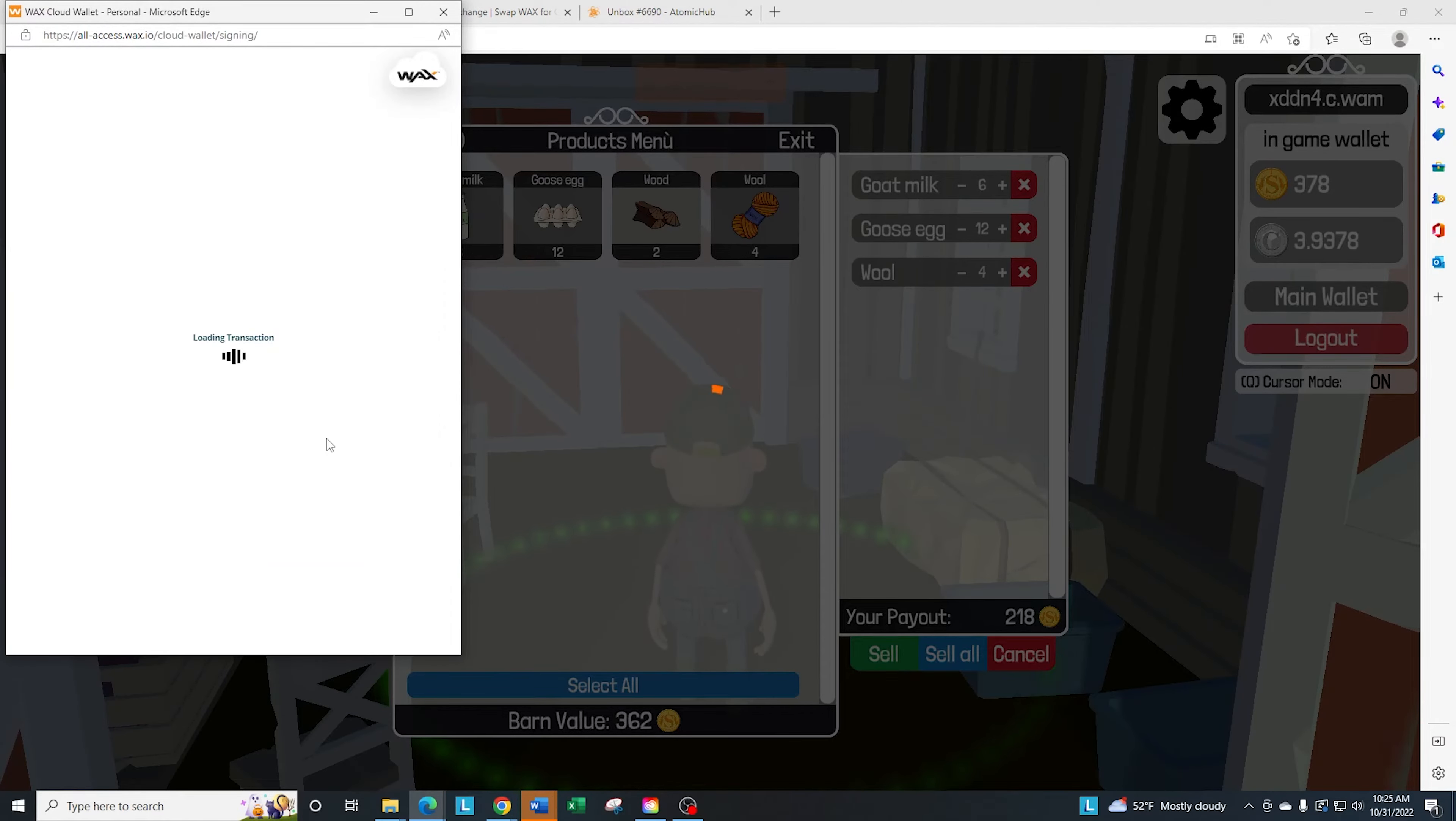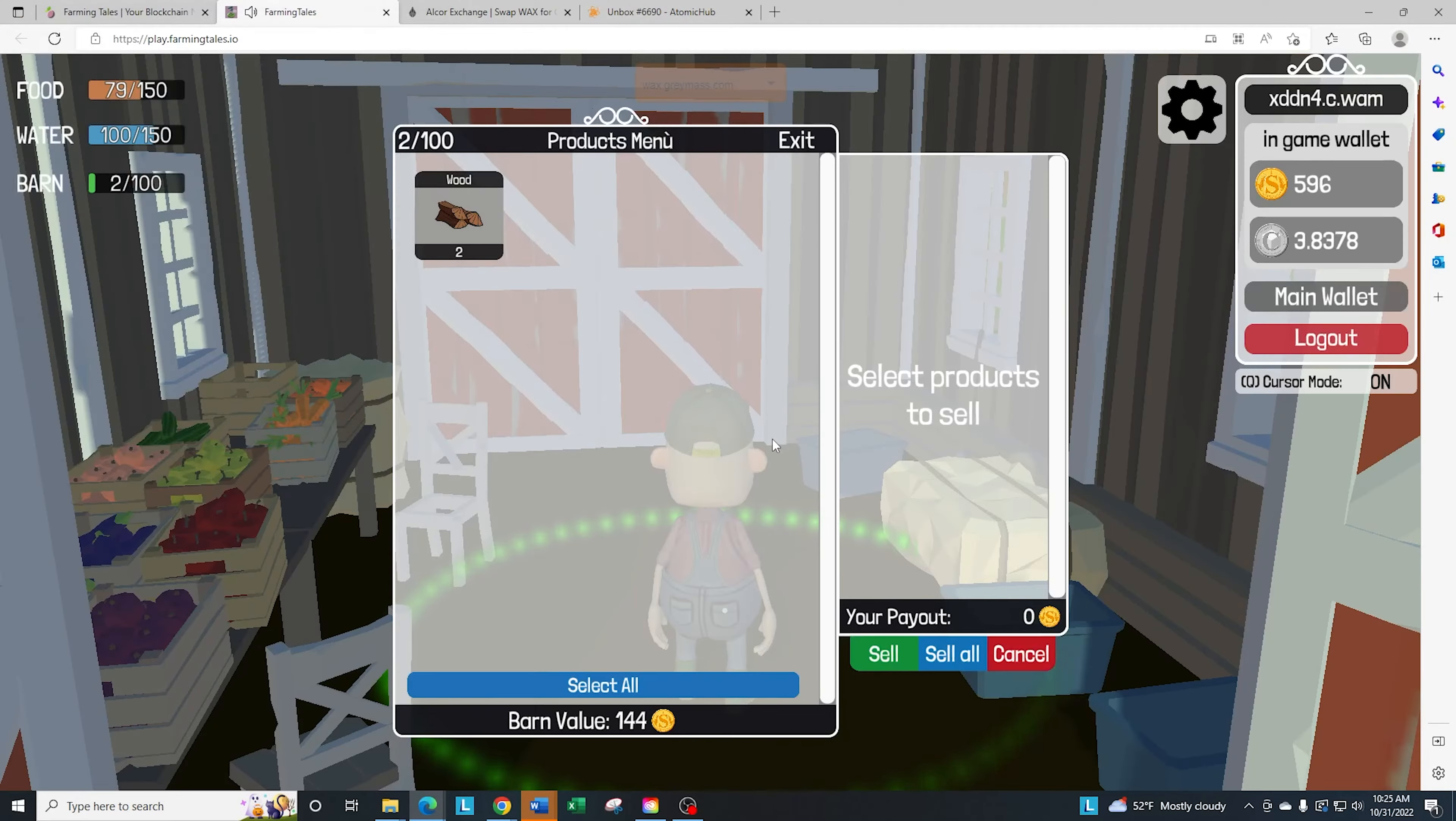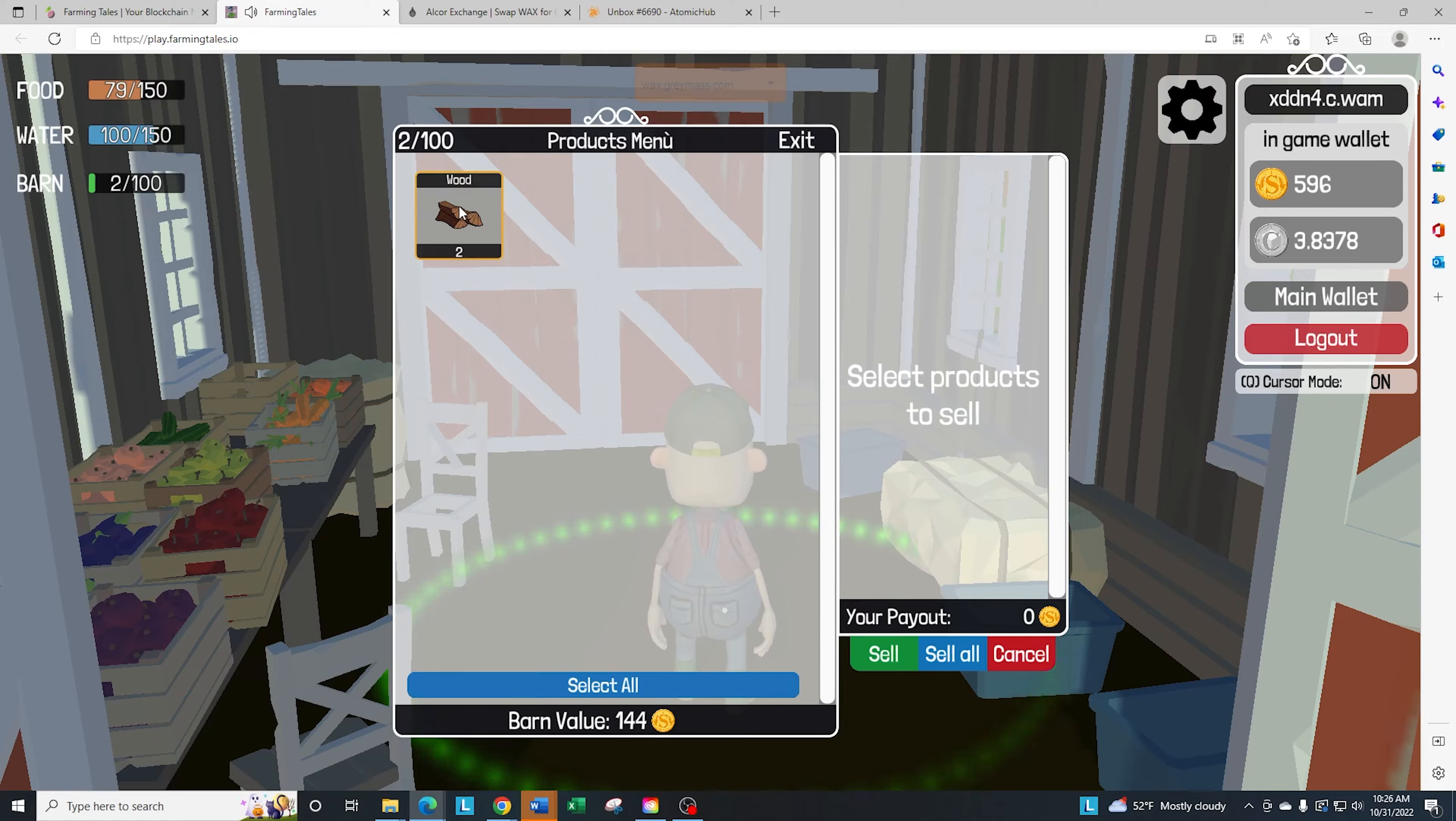Once you go through the selling process, it's going to go through the authentication like it normally does. And then you're going to go ahead and you see that my cest increased. I now only have the wood available, which we're going to sell. Just like I said, we're going to stake a new barn.